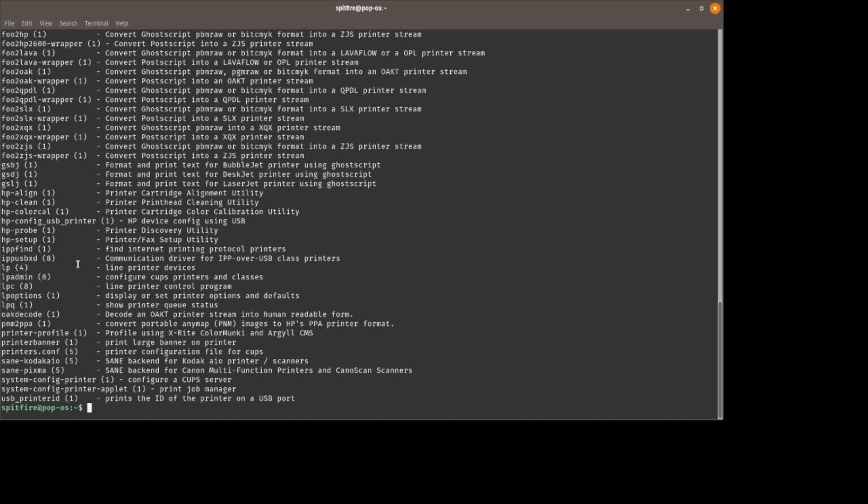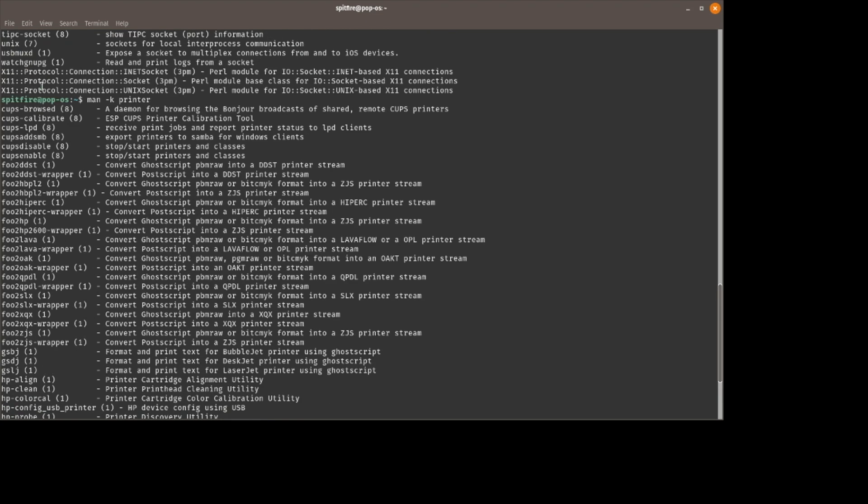If you want to start learning about a certain topic, we can do man -k and then let's do printer just to see how Unix has stuff with printers. And you see a bunch of stuff. We got cups enable, cups disabled. What is cups? This is actually a big part of how Linux implements printers, how we communicate with printers.